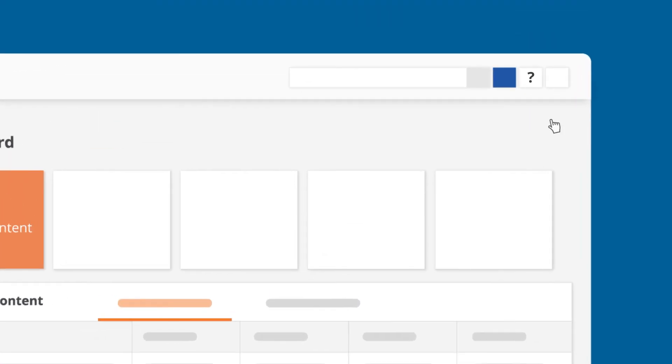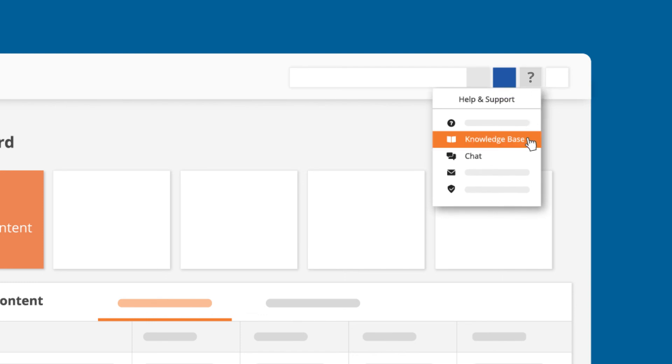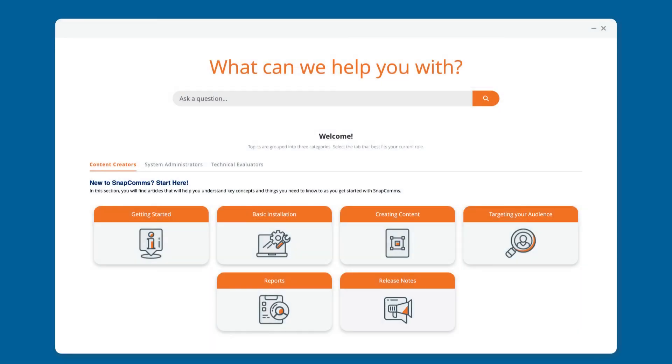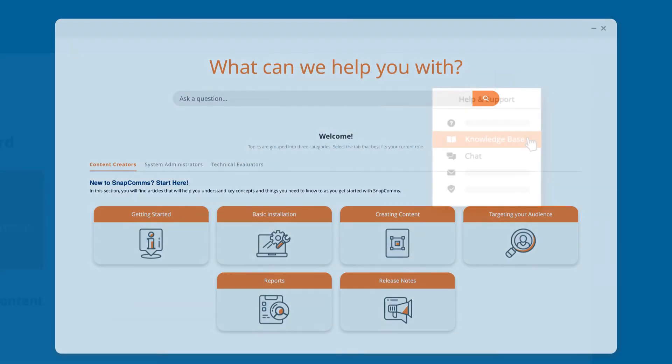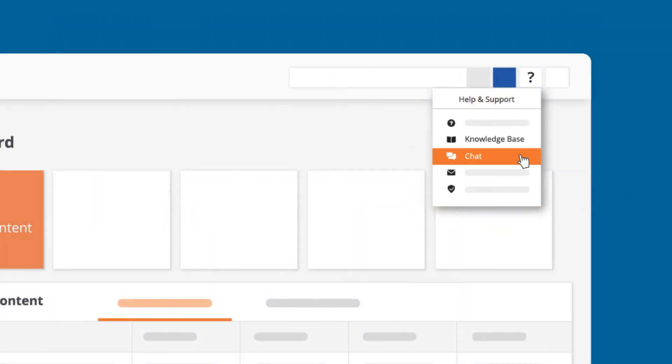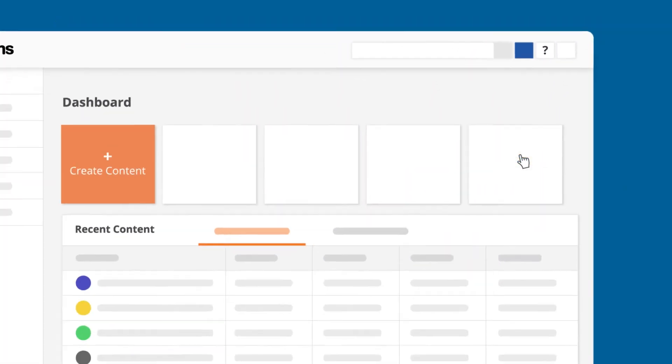To learn more about the Snapcomms platform visit our knowledge base or contact us here.